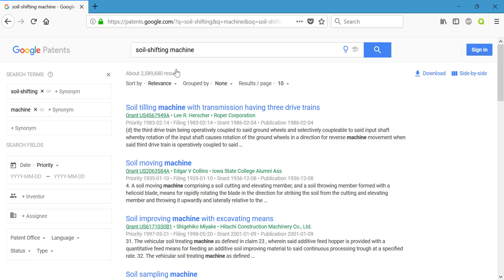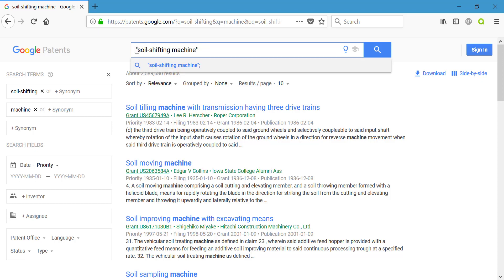So I'm going to use something that you can actually use in any database that the library has—we're going to put this in quotes, and that's going to search for the exact phrase 'soil shifting machine.' It's not going to look for them anywhere in the text. It's going to look for them specifically together, and if they're not together, it's not going to show it to us.